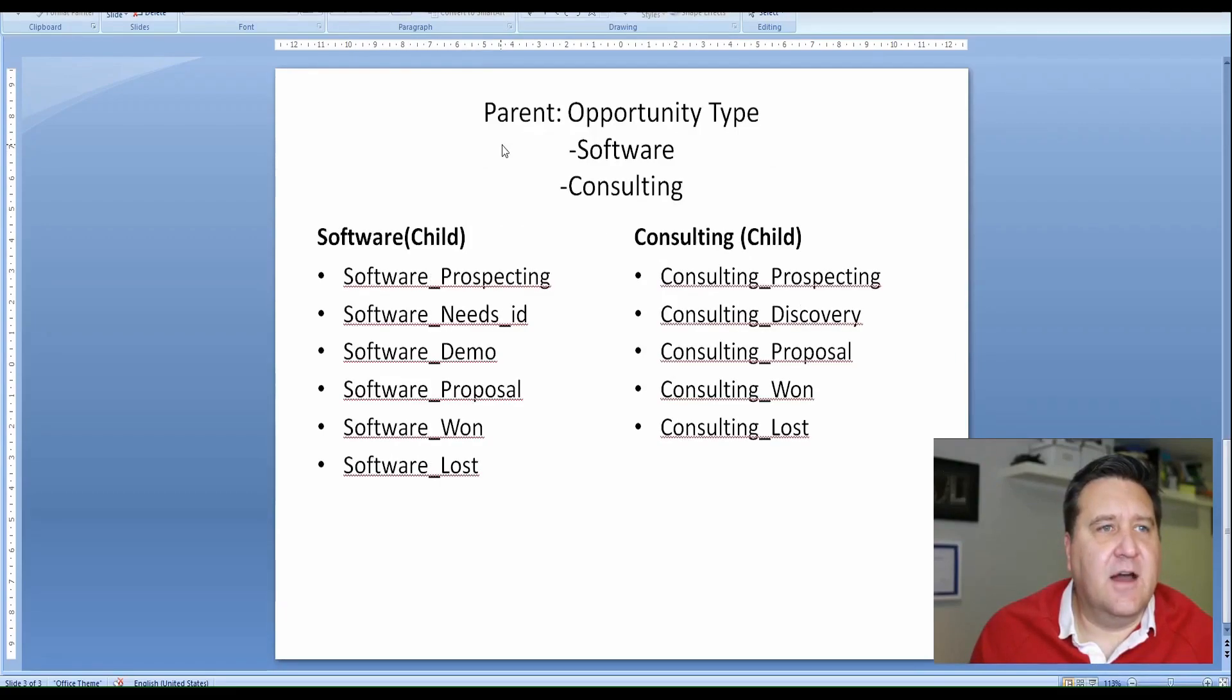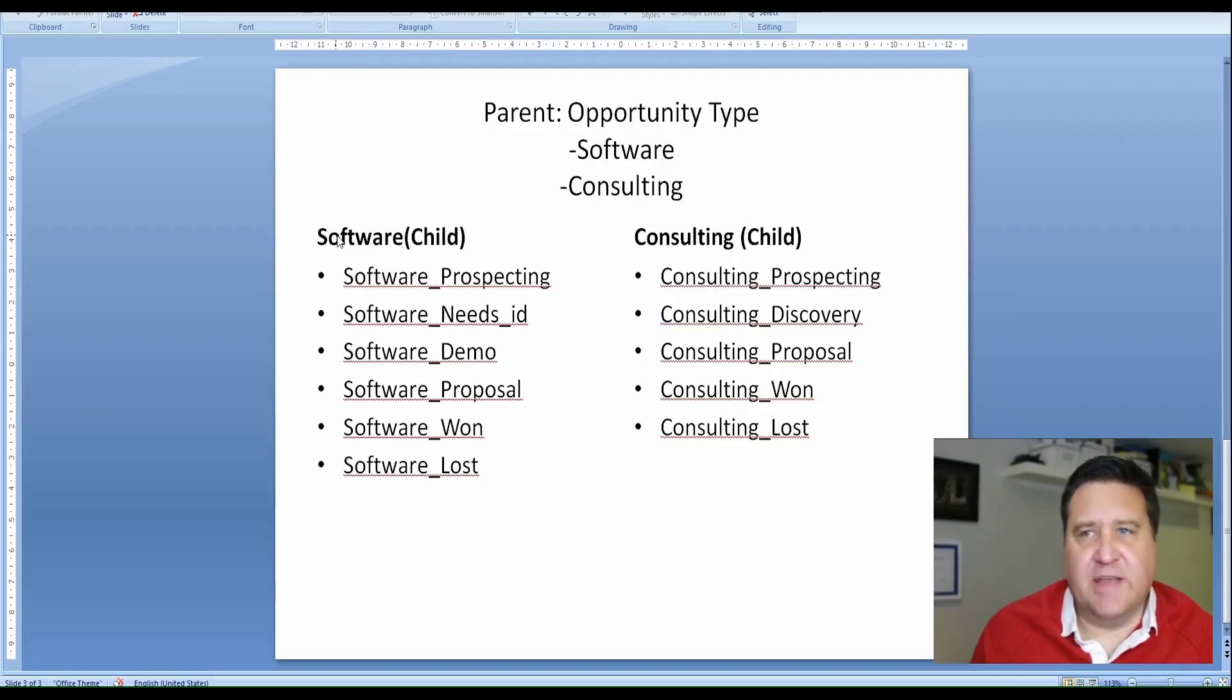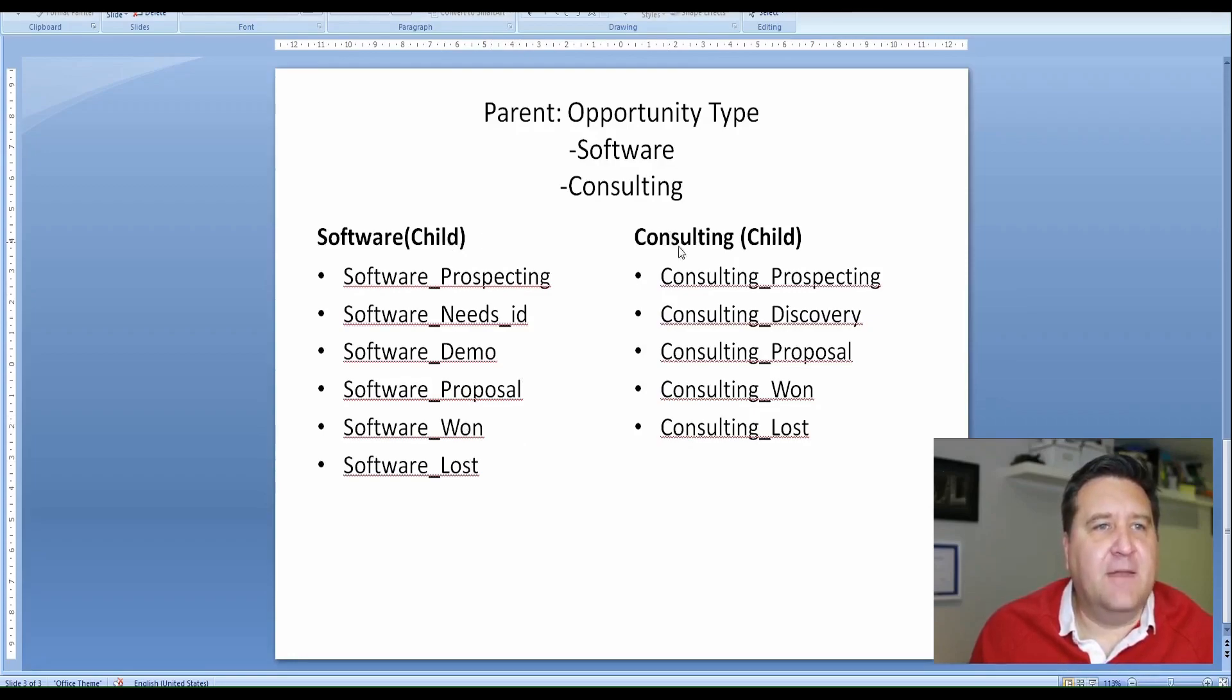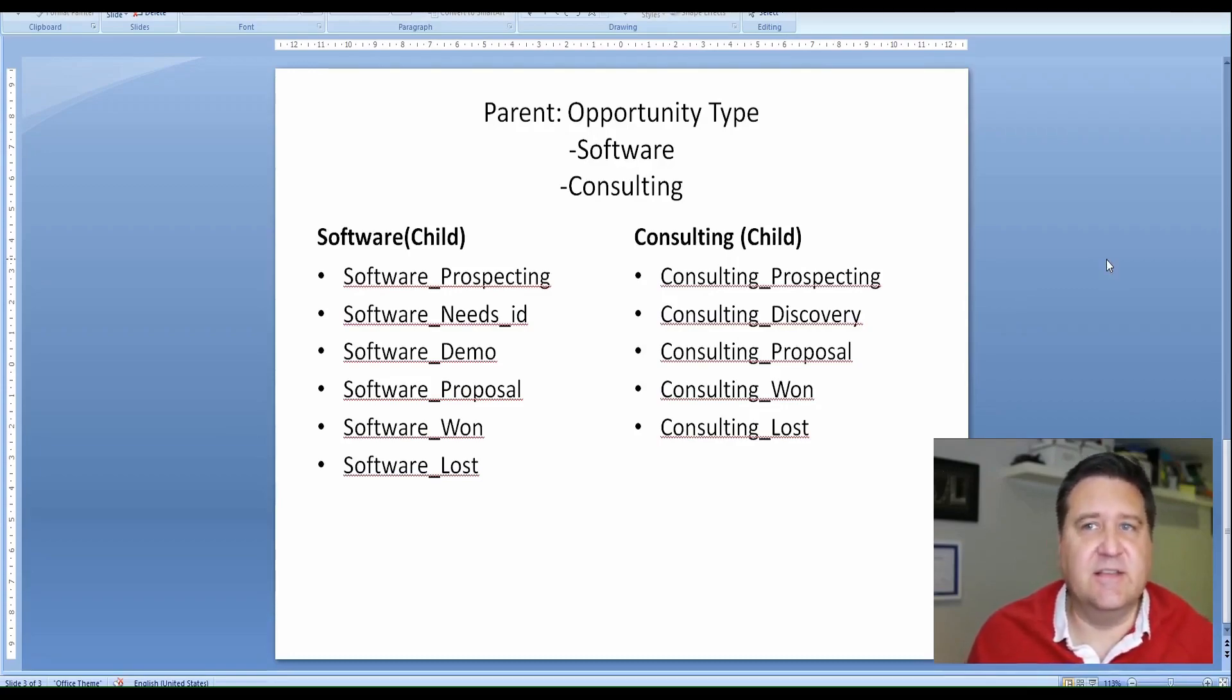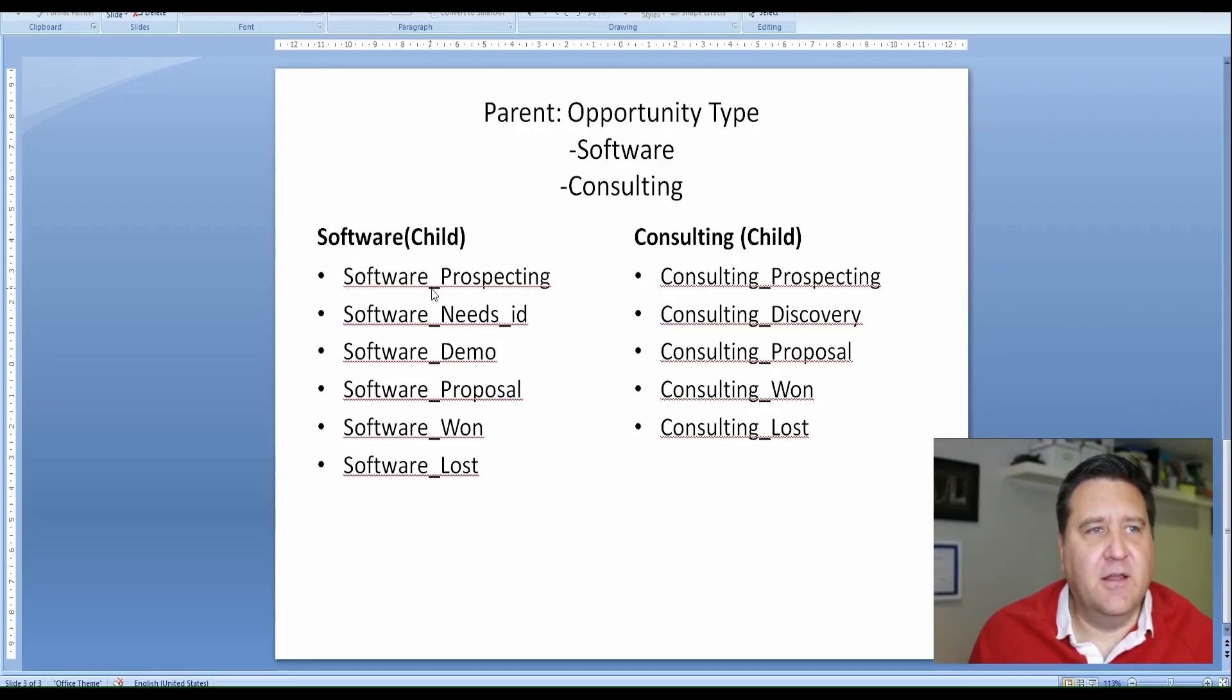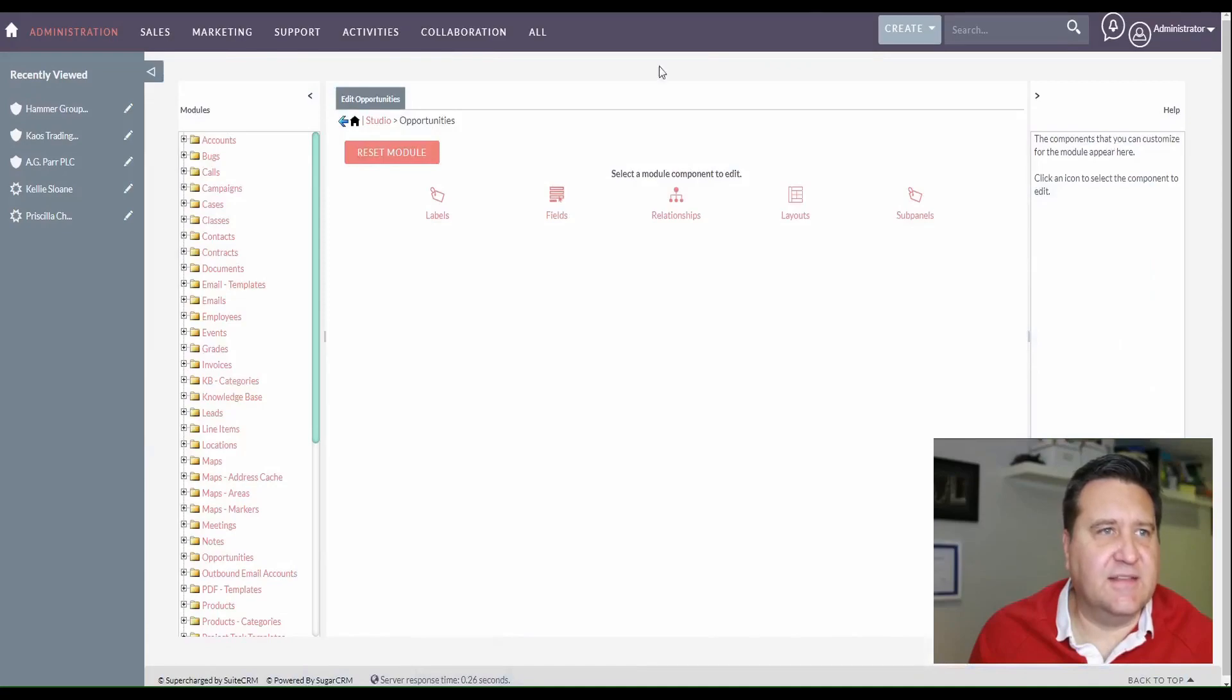And then below that, we're going to create a child. The child, we'll call like opportunity type stage or something. And then we will add all these values. So the software, for example, in this example, if we sell software, we have the prospecting, needs ID, demo, proposal, won, or lost. And if we're selling consulting in this opportunity, we have prospecting, discovery, proposal, won, and lost. I just made it simple, but you can have as many of these as you want. It's just two choices, software and consulting. And the way you make this work is if in the parent, if the choice is software, this is the value for the choice of software, and then you put an underscore and then the choice for the child. So all the software options are going to start with software underscore, and all the consulting are going to start with consulting underscore. Let's go and set this up.